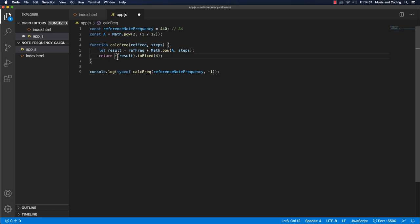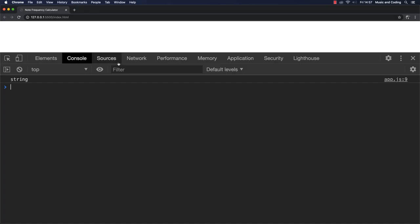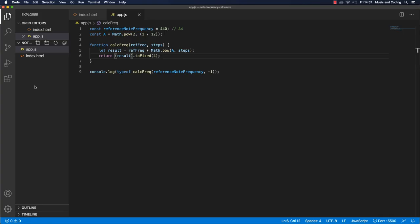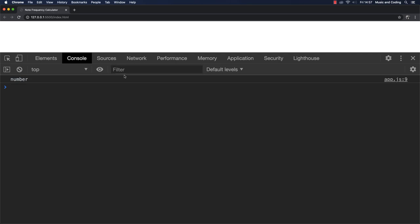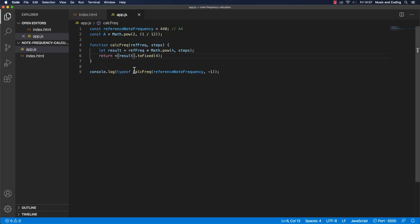I'm just going to remove this first. And I get a string, but we want a number. So let's just add the plus again. And we get a number. So it should hopefully work now.